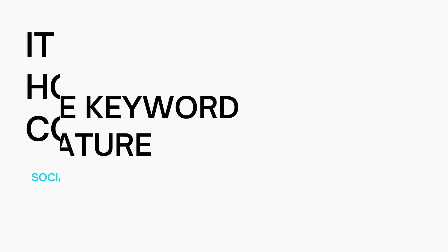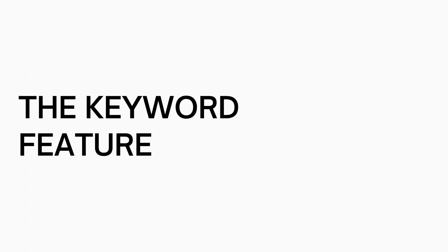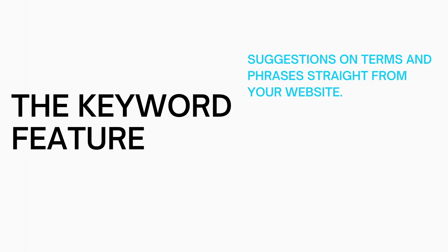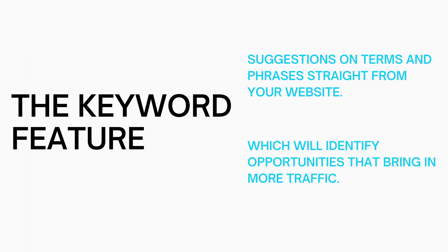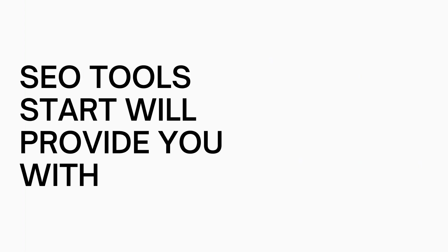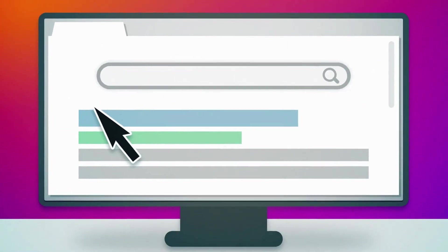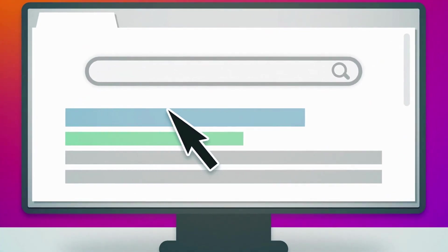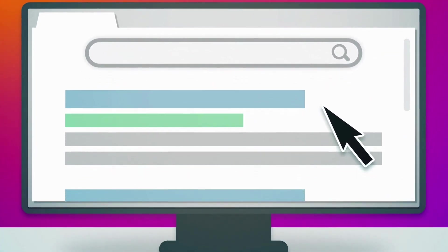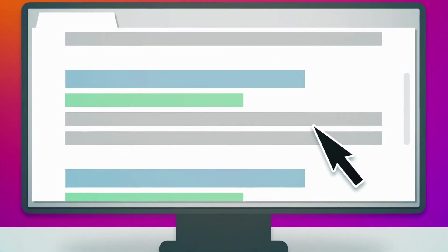The keyword feature of SEO Tools will give you suggestions using terms and phrases straight from your website which will then identify opportunities that will bring you more traffic. Bluehost SEO Tools Start provides you with an easy-to-read dashboard so you can track your success over time and see how your rankings improve as SEO takes time.